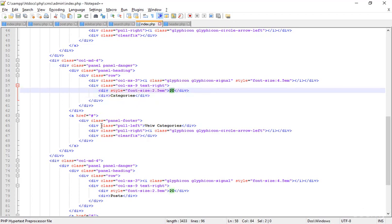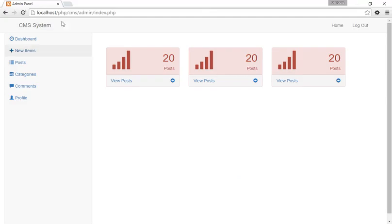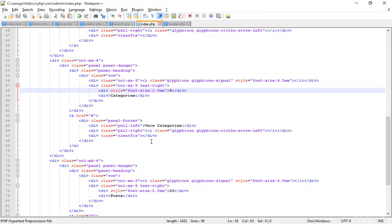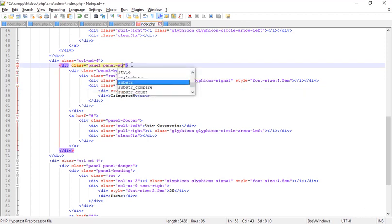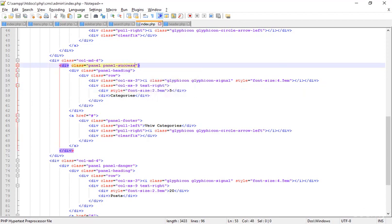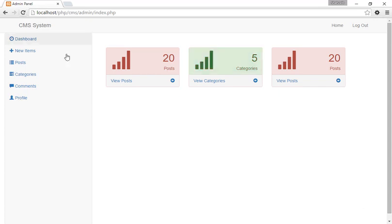After completing this design we'll get the data through the database. For the count I'm typing only five. Going to the browser and refreshing — this is the categories view option and it's looking perfect. I'm changing the type to 'success', saving, and refreshing — now it has a different color tune.